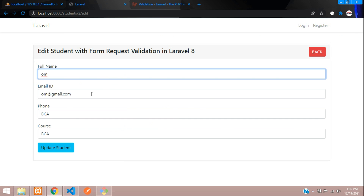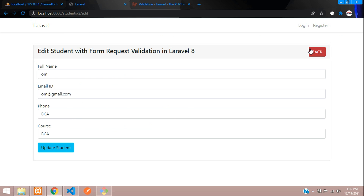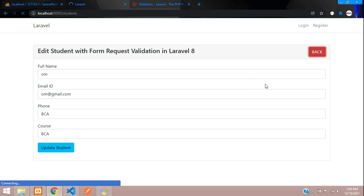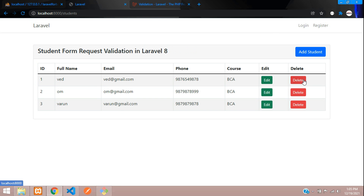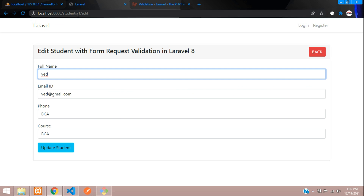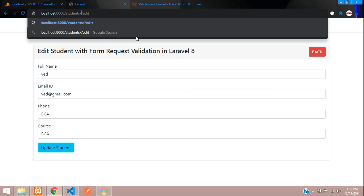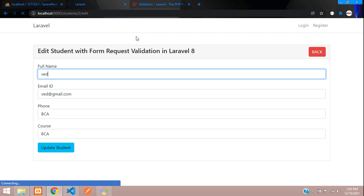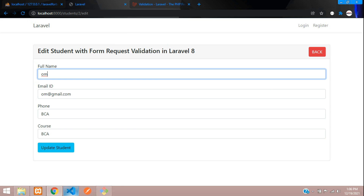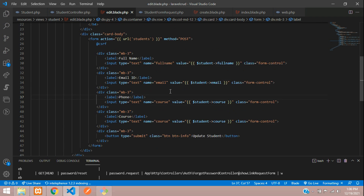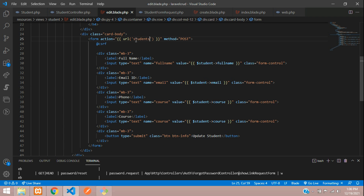Checking the output — perfect! For ID 1 you get the correct data, and going back to ID 2 you also get the correct data. The edit form is now displaying all existing values.